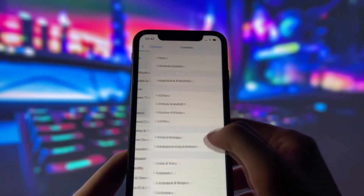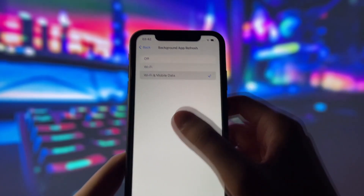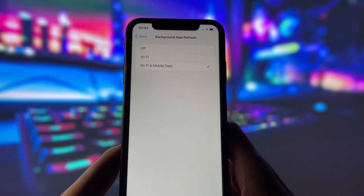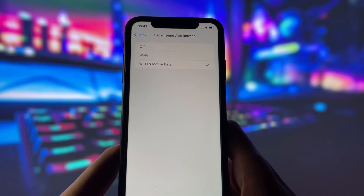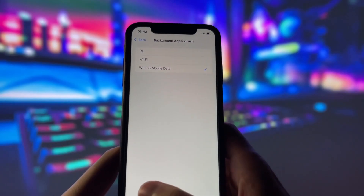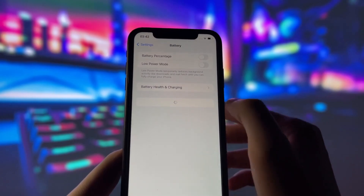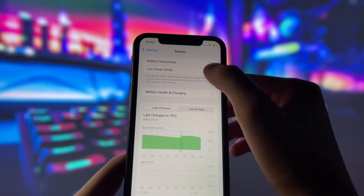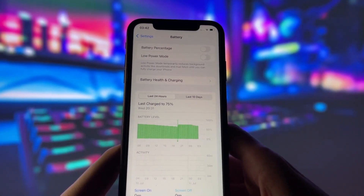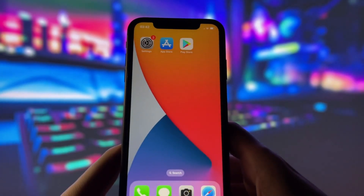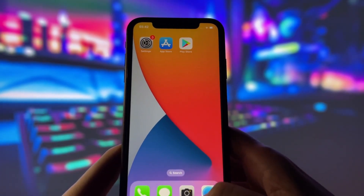Head into your settings, tap on General, and make sure that Background App Refresh is turned on, either for Wi-Fi or for both Wi-Fi and mobile data. This ensures the app can run smoothly in the background. Next, swing by your battery settings and switch off low power mode. This feature can slow down your device, which we definitely don't want happening. With these two settings tweaked, you're all ready to move on to the next step.